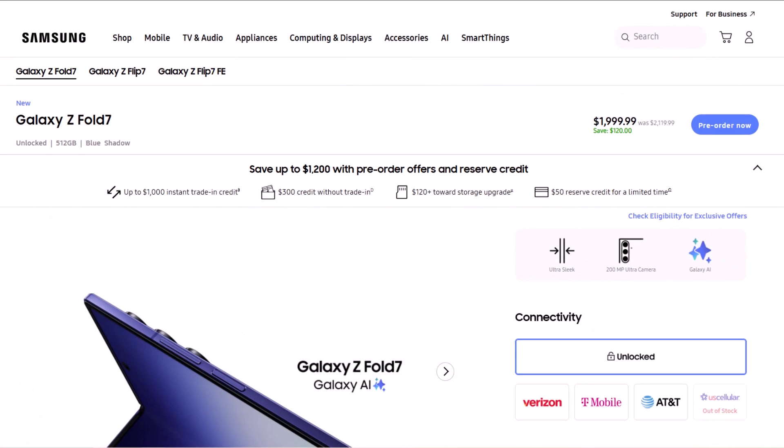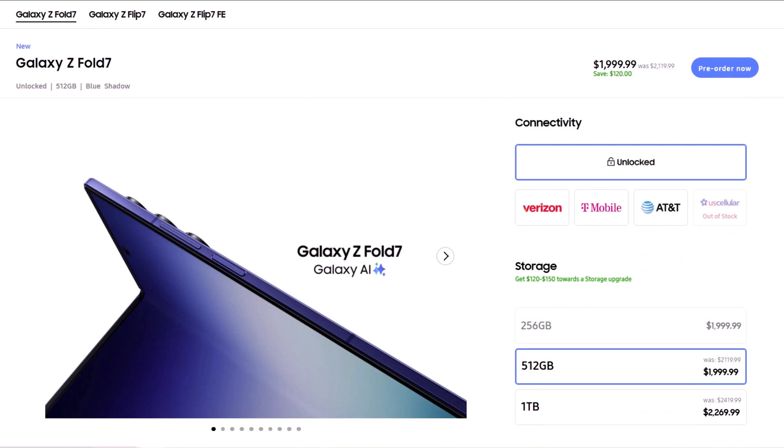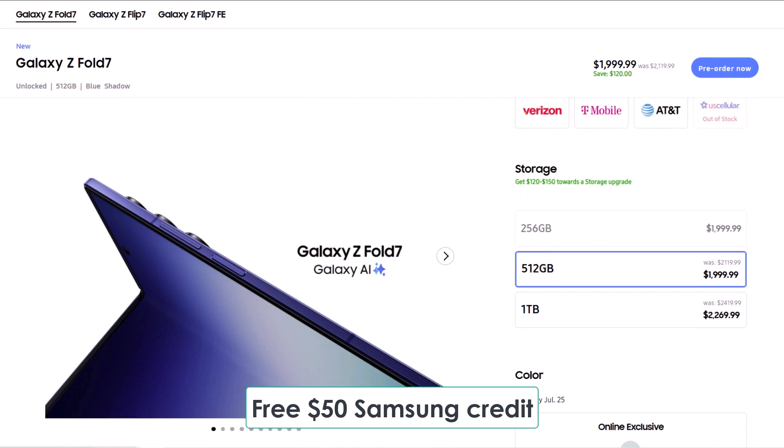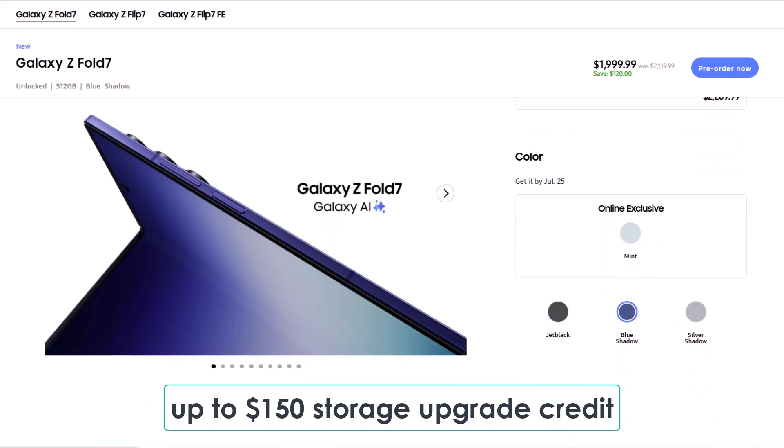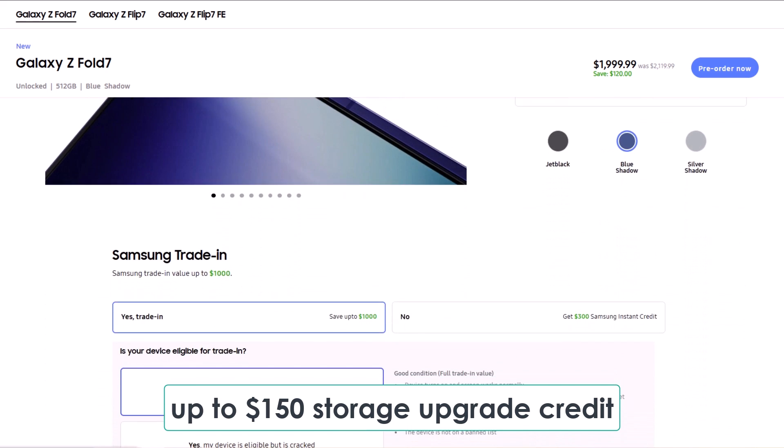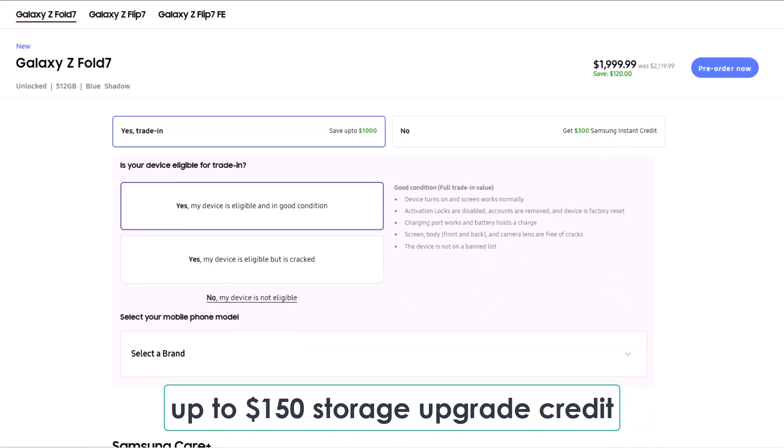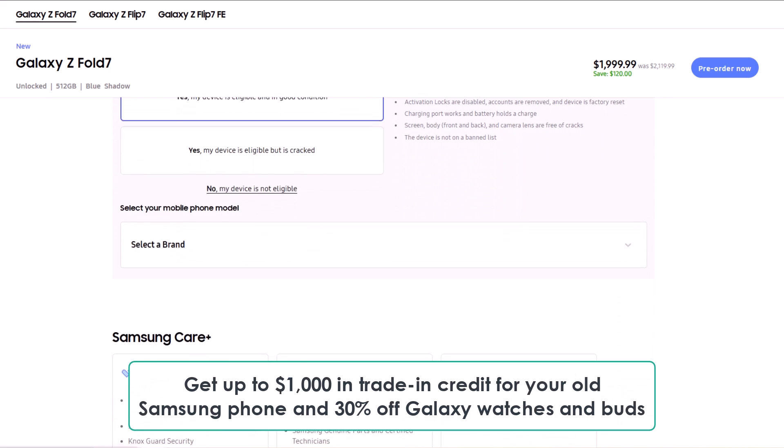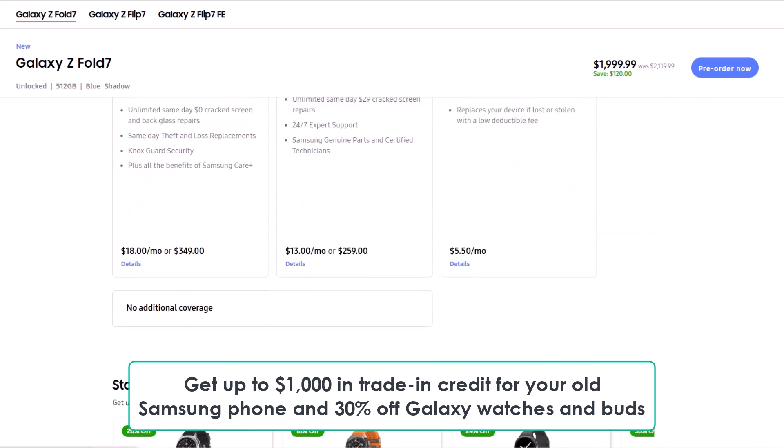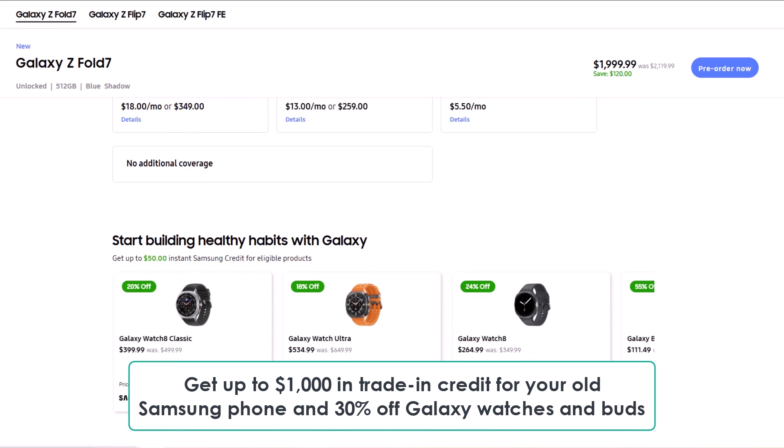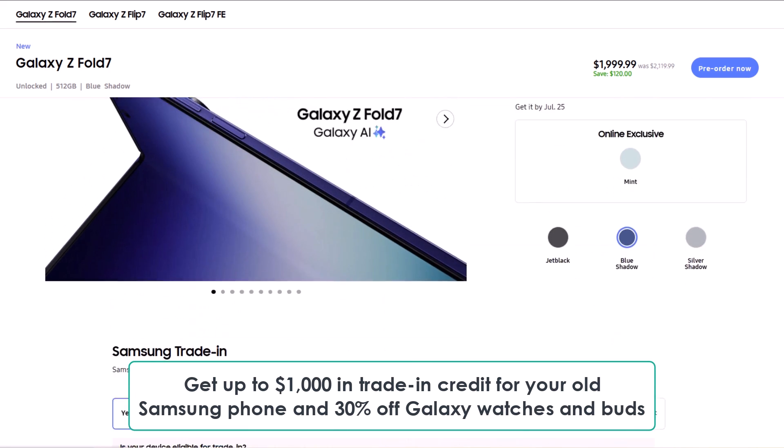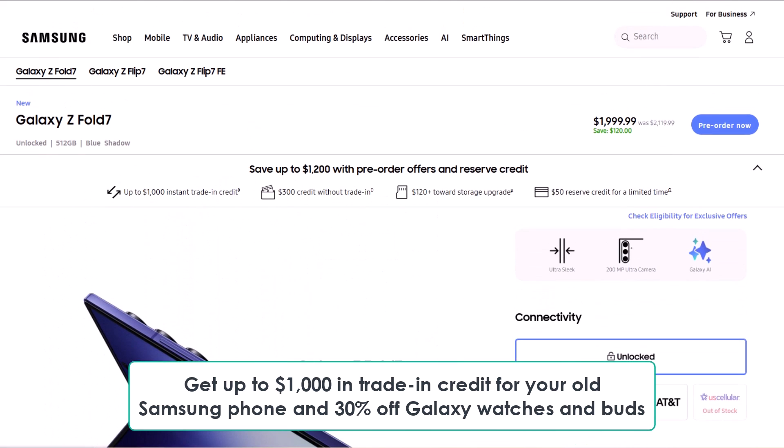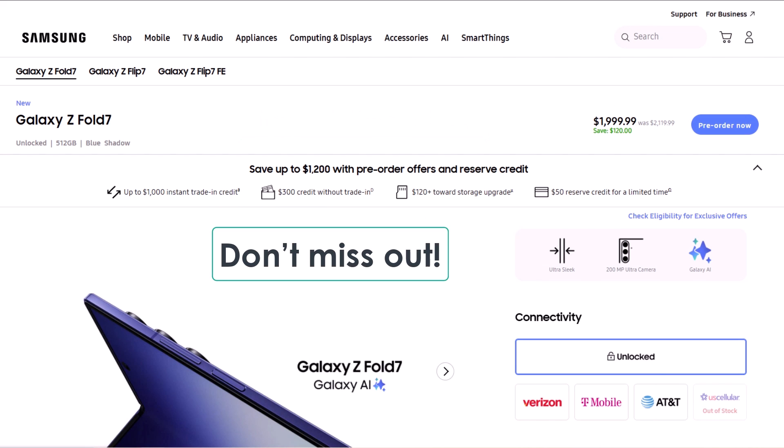Before we dive in, a quick heads up. If you're planning to buy the Galaxy Z Fold 7, make sure to use the exclusive links below made just for CyboTech viewers to grab some awesome perks. You'll get a free $50 Samsung credit just by clicking the link, plus up to $150 storage upgrade credit, which means you can either double your storage for free or get a big discount on the 1TB model. On top of that, get up to $1,000 in trade-in credit for your old Samsung phone and 30% off Galaxy watches and buds. These are limited-time offers, so don't miss out.